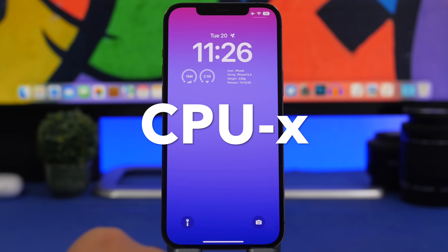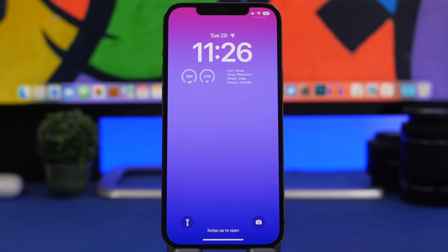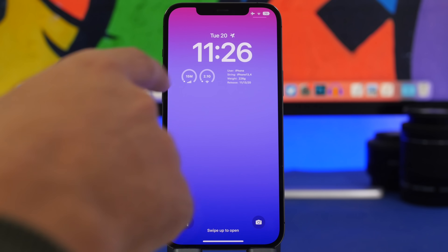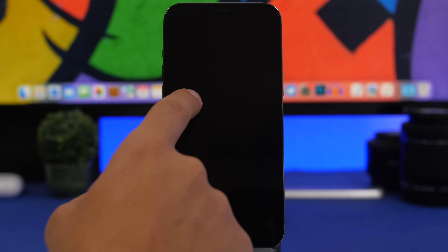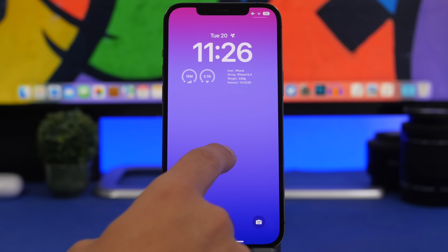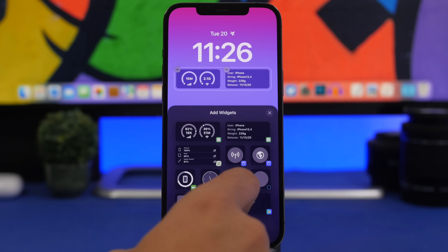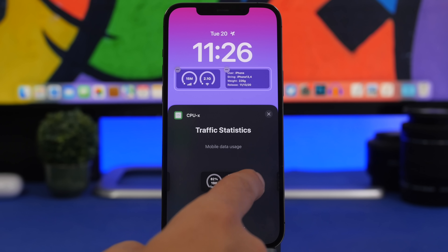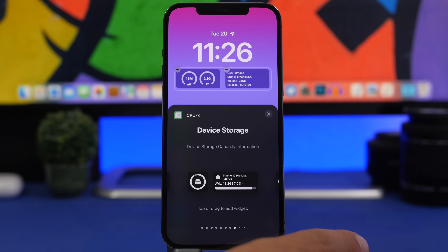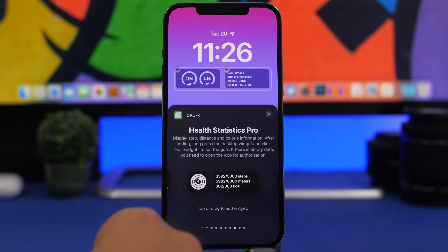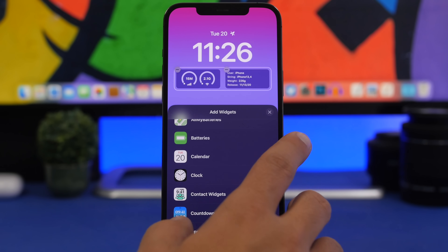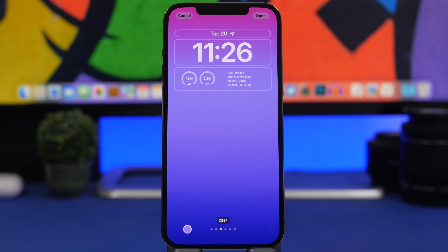CPUX is the next widget for this video. It allows you to have all kinds of device information right on your lock screen. You can see two different widgets: one with device information and one for the network showing Wi-Fi and cellular usage. If you go to Customize and find CPUX, you'll see all the different widgets it offers — traffic status and statistics, hardware info, device storage in small and big widget sizes, health, a clock, and even a launcher to open apps from the lock screen. This is one of the few apps offering a ton of different widgets and it's really useful.